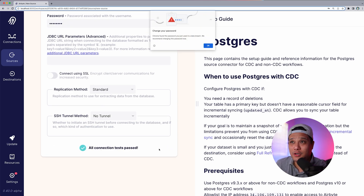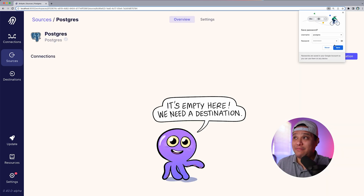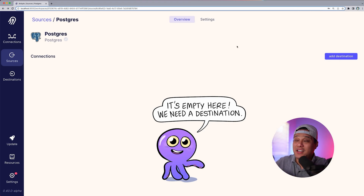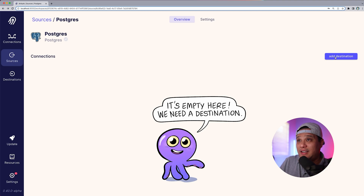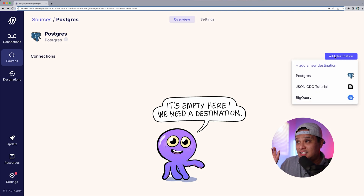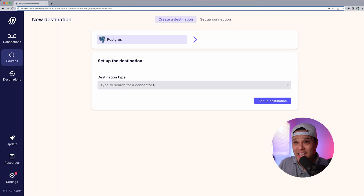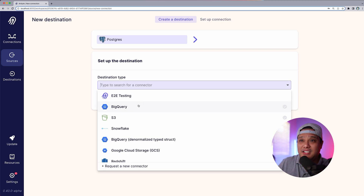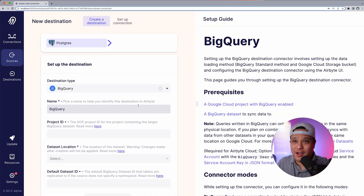Now that we've set up our source, we need to set up our destination. On the button to the right, I'll click Add Destination and add a new destination.